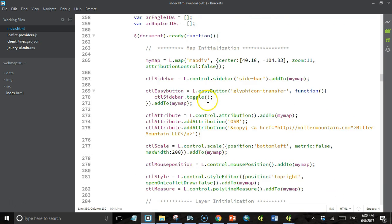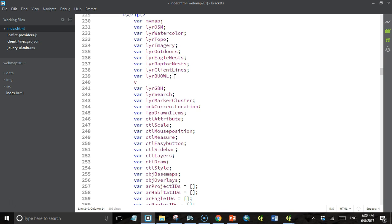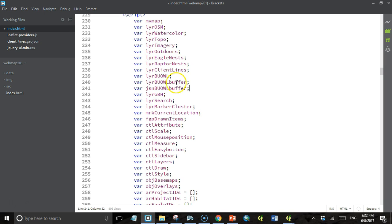The first thing we're going to do is declare a variable. We'll go up here right underneath layer burrowing owls and declare layer burrowing owl buffer. We're going to do another one called json burrowing owl buffer, because remember Turf takes input as GeoJSON. It doesn't understand Leaflet geometry objects at all. So we need to convert the geometry object to GeoJSON, and this json burrowing owl buffer is going to store that GeoJSON. Then we'll create a layer from it using the Leaflet GeoJSON constructor method.